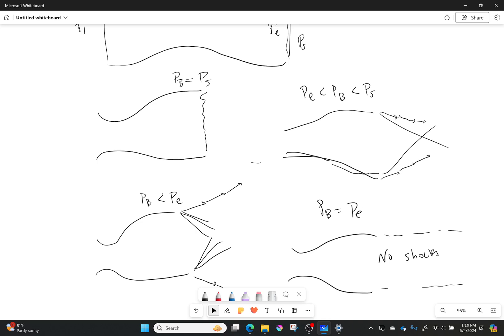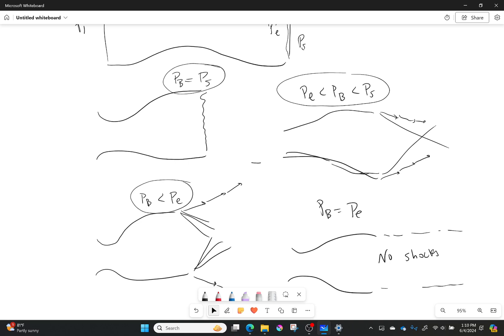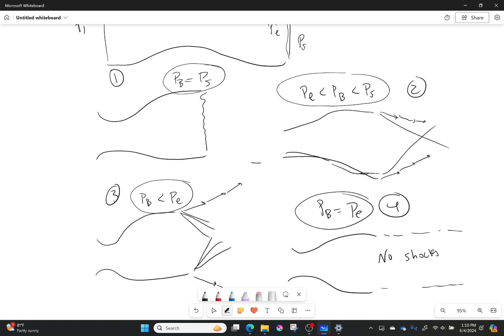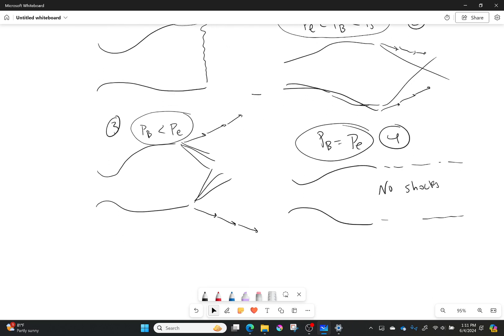So those are my four scenarios: back pressure equals normal-shock pressure (normal shock); less than that but greater than exit pressure (oblique shocks); exit pressure less than back pressure (expansion fan); and no shocks at all. Of these, scenarios two through four are more ideal. Scenario four — no shocks — is the best, representing the ideal case with maximum thrust.